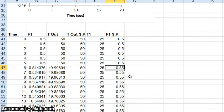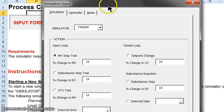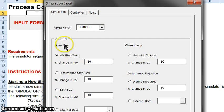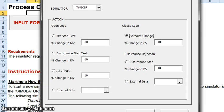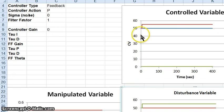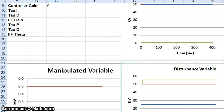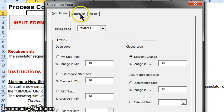That's what an open loop step test looks like. Returning now to the input form, let's look at what happens with our thermal mixer if we do a closed loop setpoint change step test, changing the setpoint by 10% at t equals five seconds. When we run this simulation, not much happens — the controlled variable does not change. The setpoint changed, but nothing happens to the controlled variable because nothing is happening to the manipulated variable. This is because we didn't do anything to the controller tab.